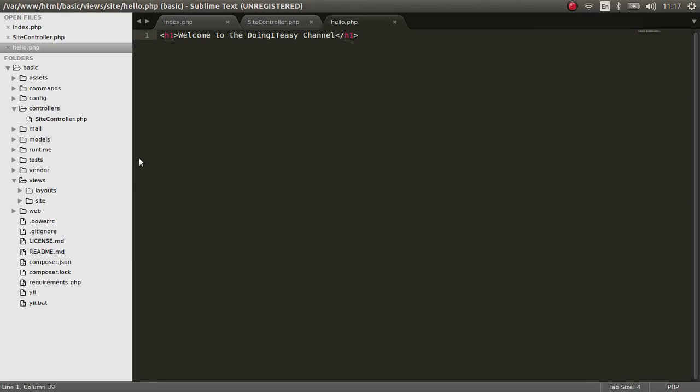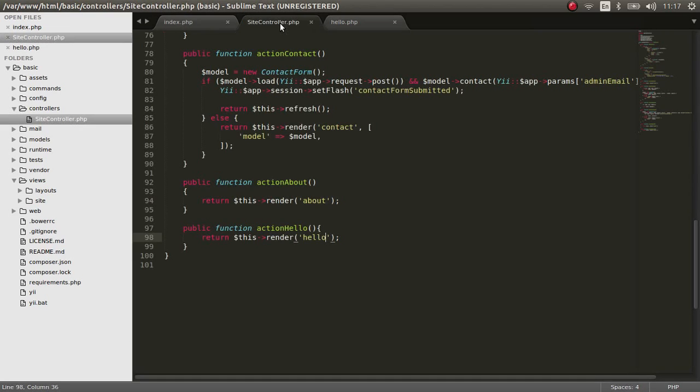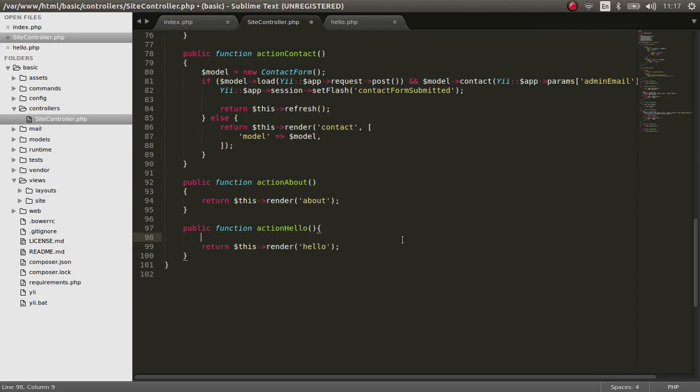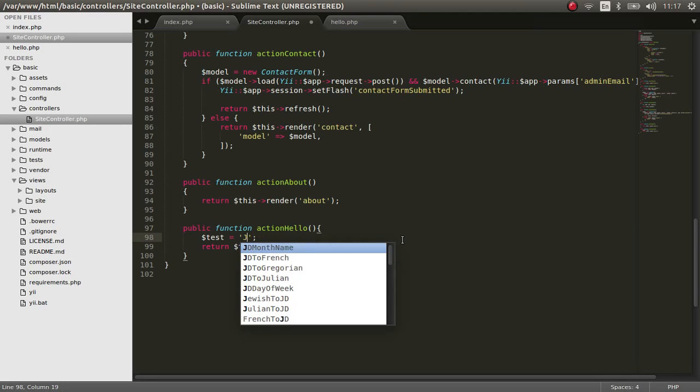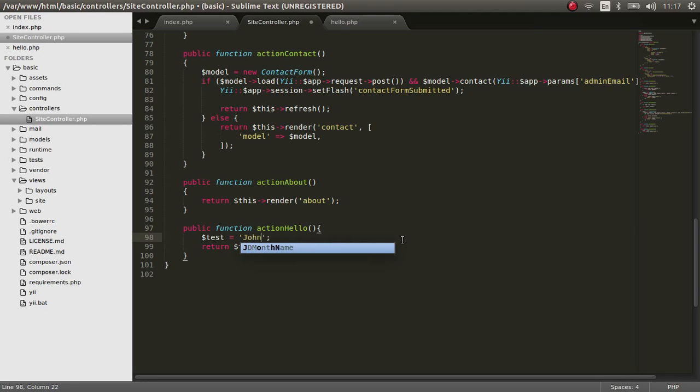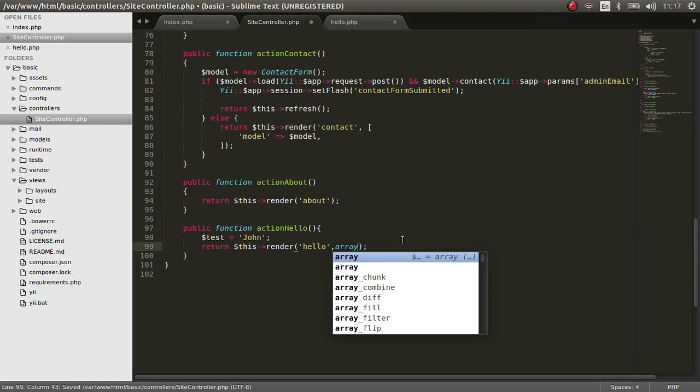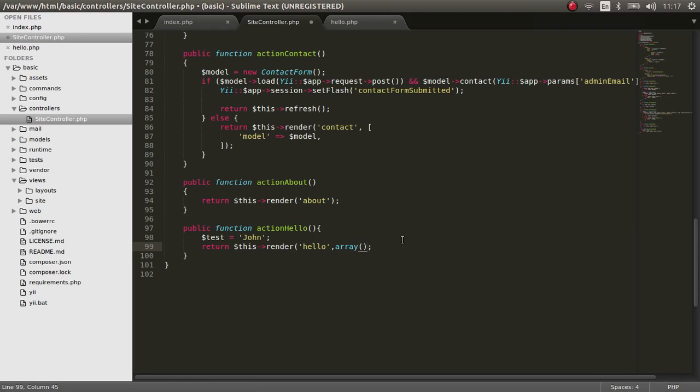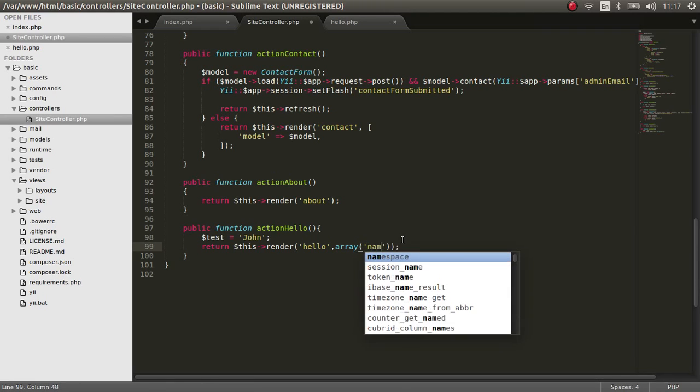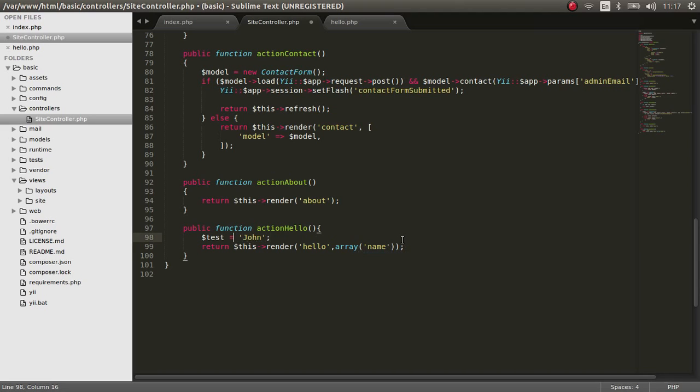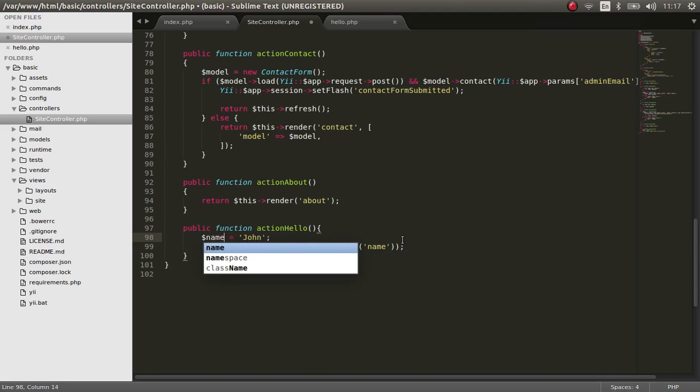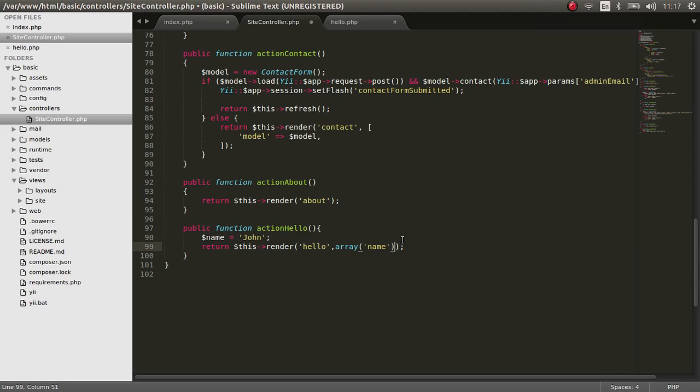So what can we do next? Of course we can pass a value to the view file as well. Let's say test, and the value of the test variable is, I don't know, John. And we can pass it as we always did in version 1, this way. Let's say name. Let's change this to name.